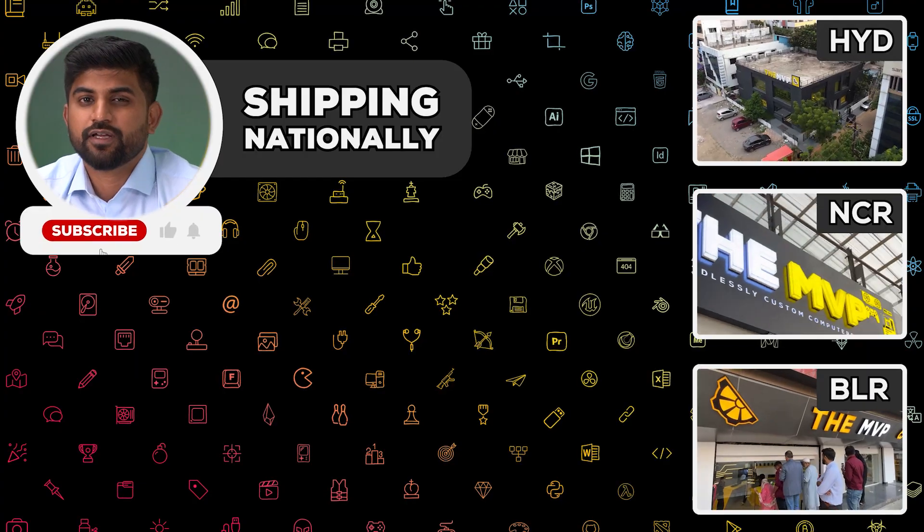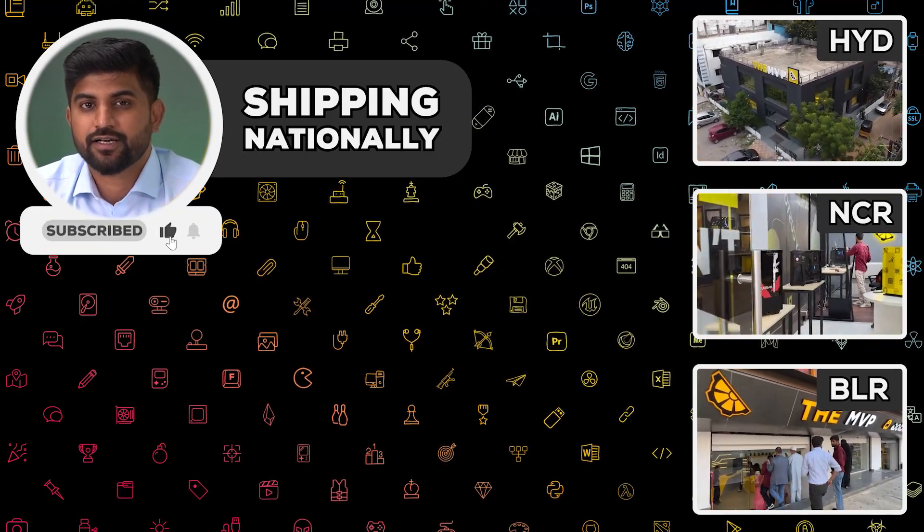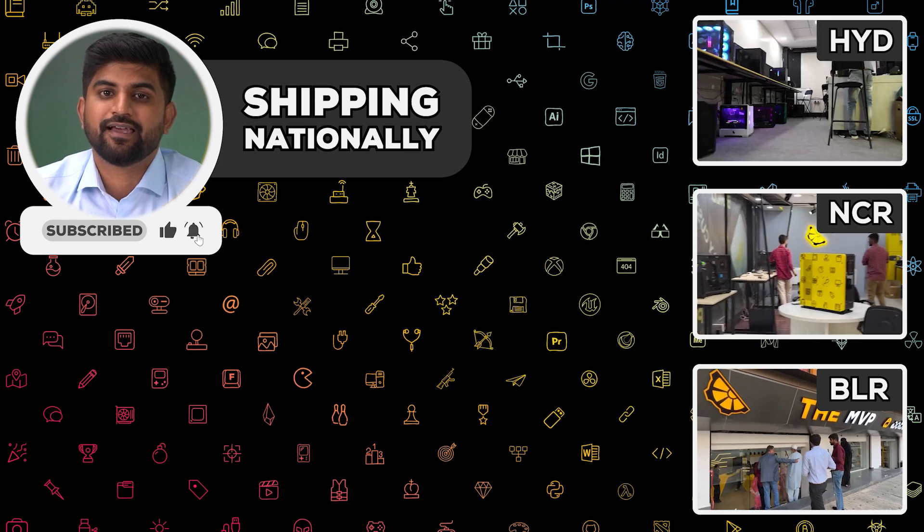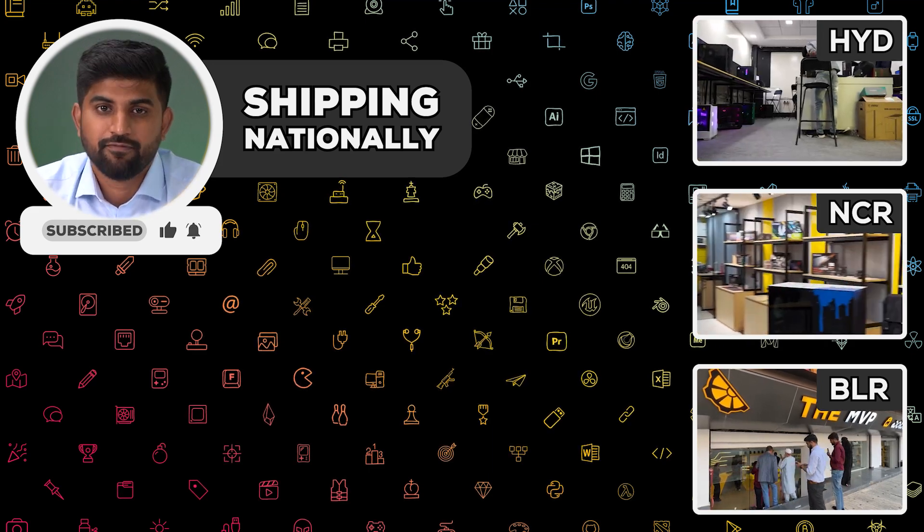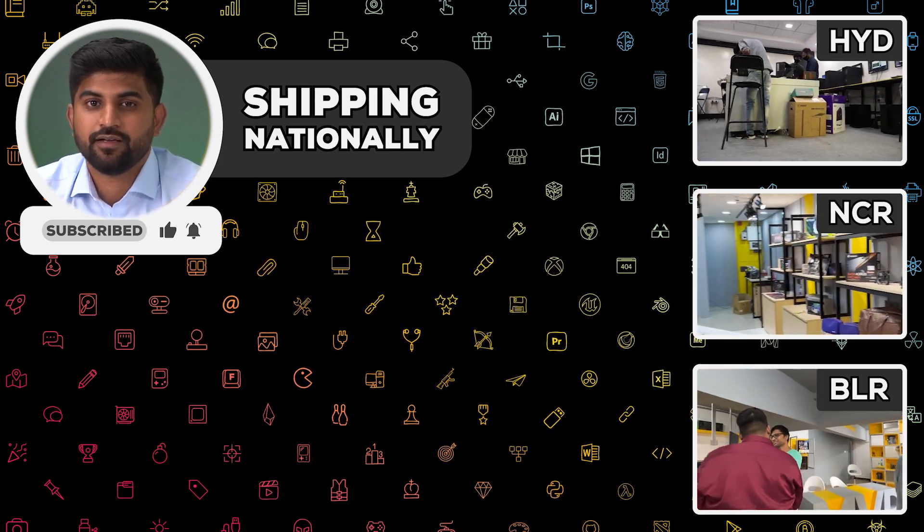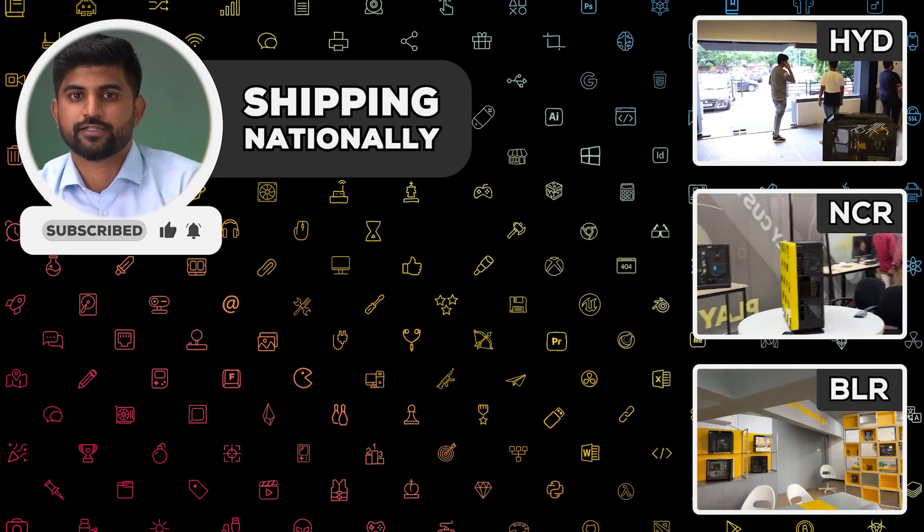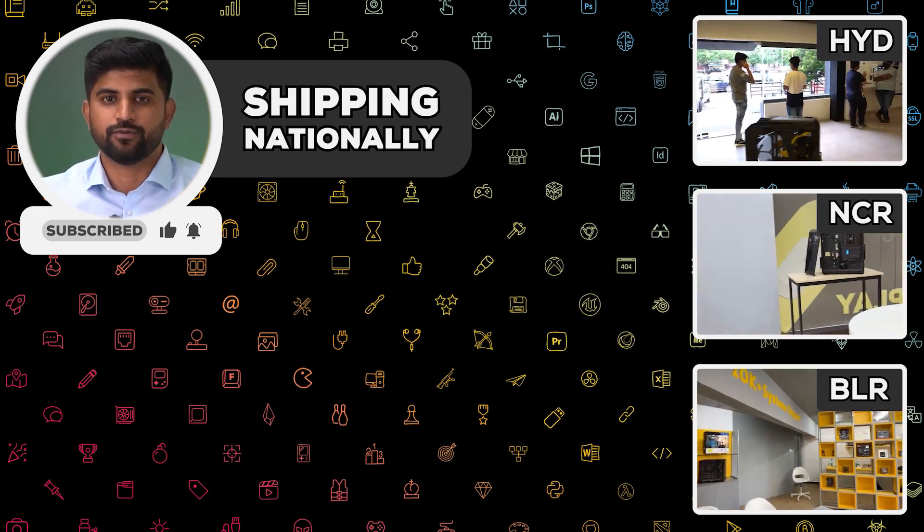In case if you are looking for a custom NAS solution or server, please get in touch with us. We provide 3 years onsite warranty and lifetime technical support. Do subscribe and follow.